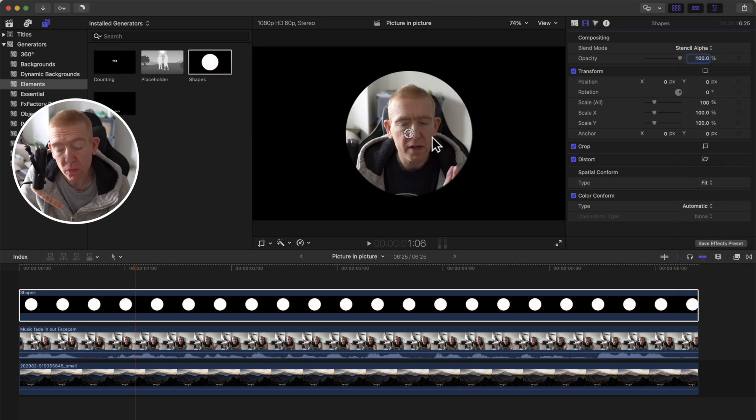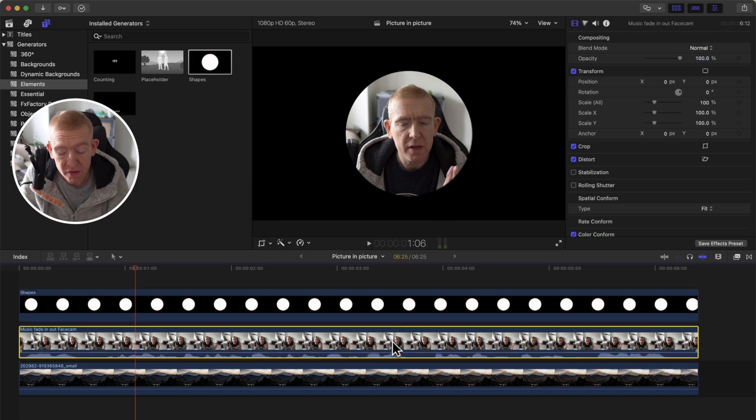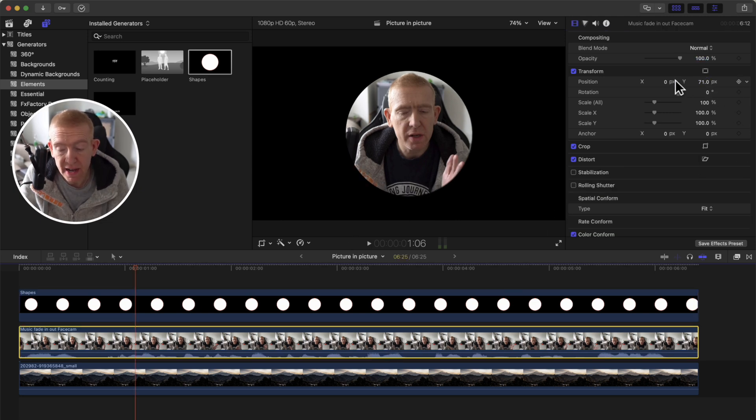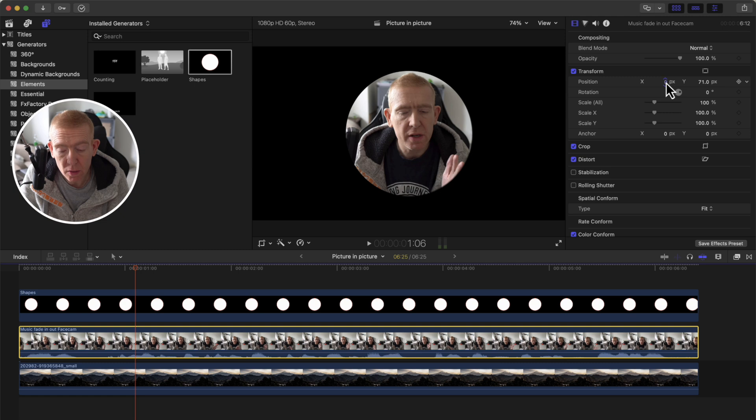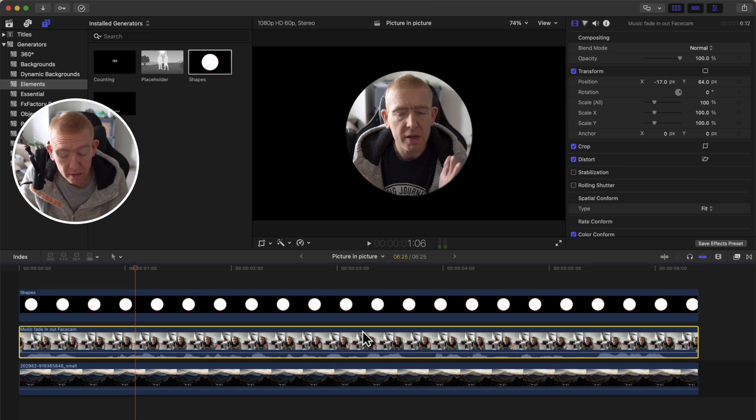Now we're getting somewhere. Now you're seeing your face, we go to this track here, we can move around our face to get it inside the picture. That's important to do this at this point.